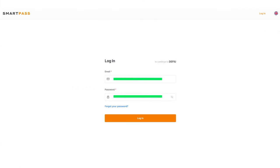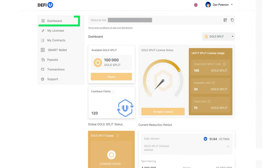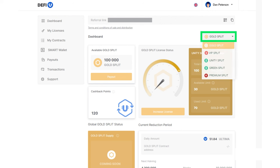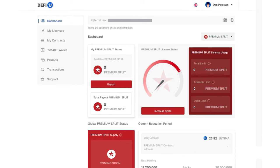By default, the gold split dashboard will open. Click on the dashboard switcher in the top right corner of the screen and select premium split. The premium split dashboard will open.